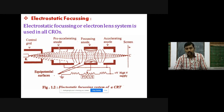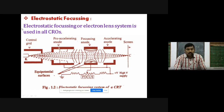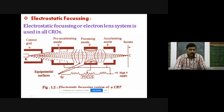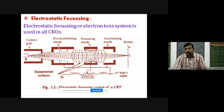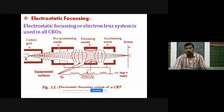Now we have a detailed understanding of electrostatic focusing, also called the electron lens system, which is used in all CROs. Electrons emitted from the cathode are continuously coming out and can be controlled with the help of the control grid by varying the negative potential. The electron beam then passes through the pre-accelerating anode, then through the focusing anode, then again through the accelerating anode, and finally focuses on the screen at a fine point, which glows brightly.